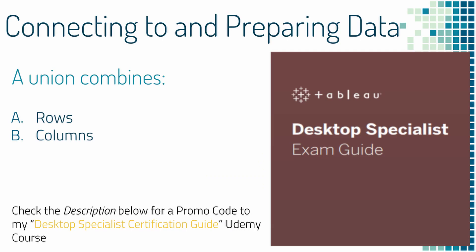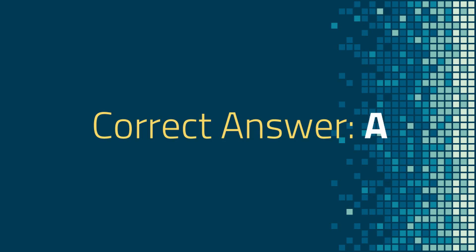Question one. A union combines A rows or B columns? And the correct answer is A rows. So let's take a look at that.